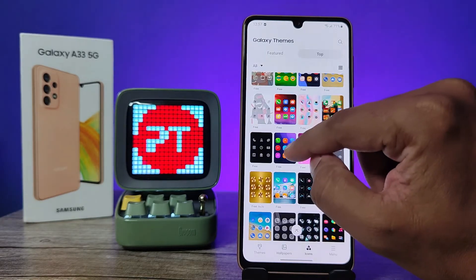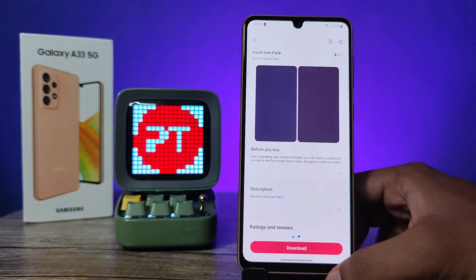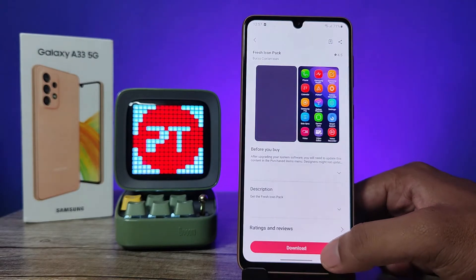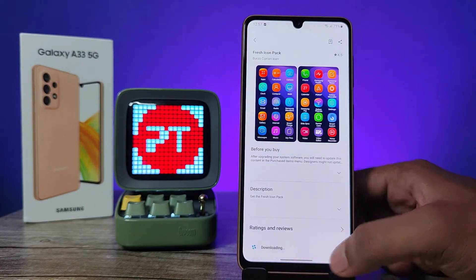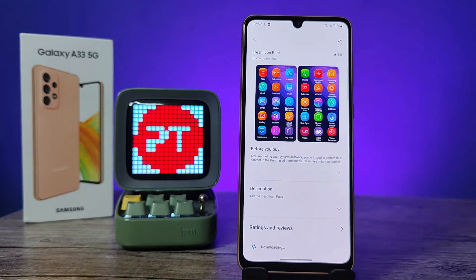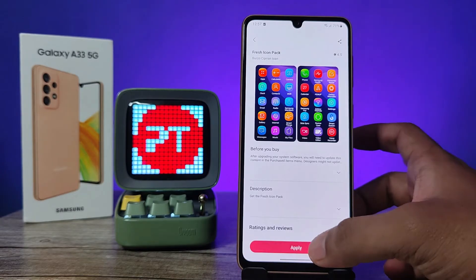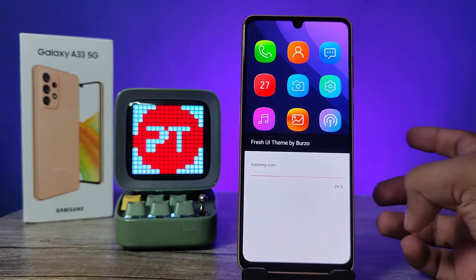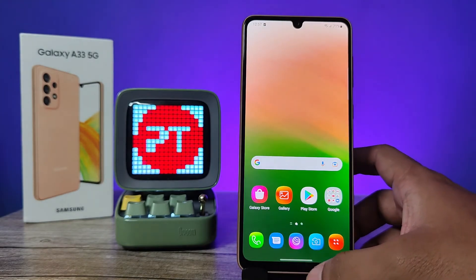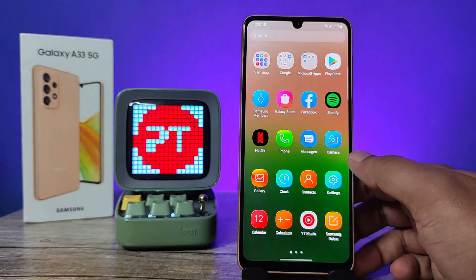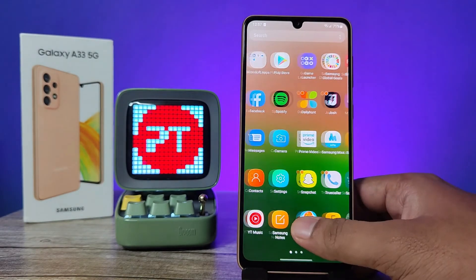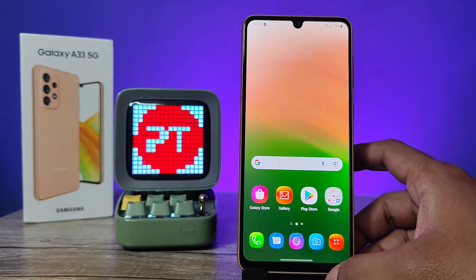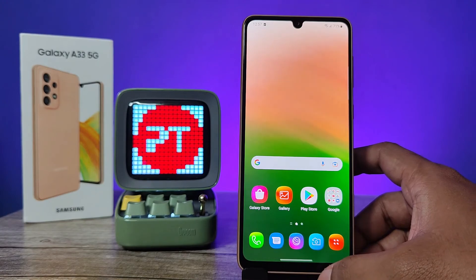If you want to download one, click on it, then click Download. Wait for a few seconds for it to complete, then click Apply. The new icon pack is now applied successfully.